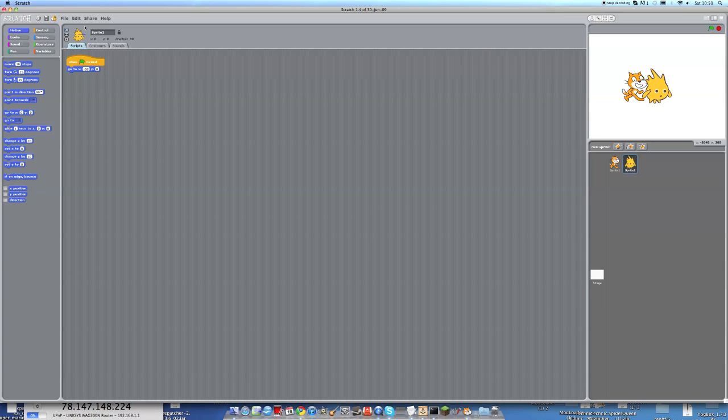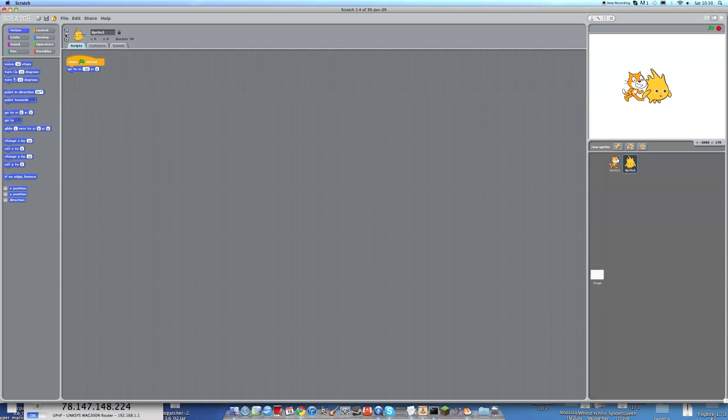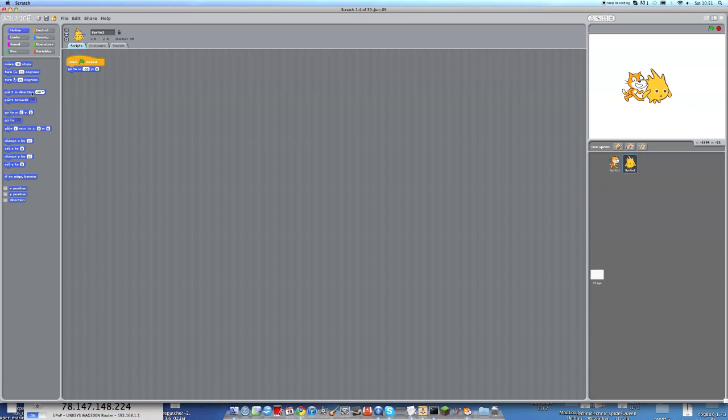And also we need to rotate him. Like I think we've done that before. So we press the only face left right button, which we've used before, the middle one out of these three buttons here. And then we go to the pointing direction and go minus 90. And we can just click that and it happens.